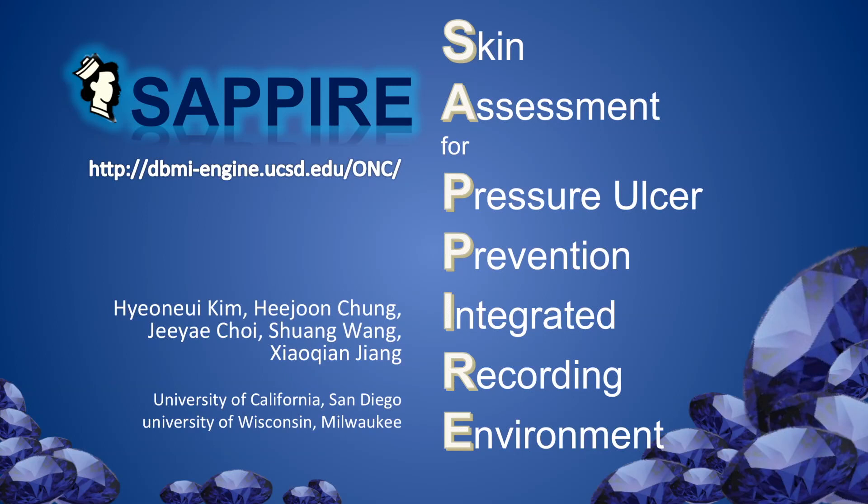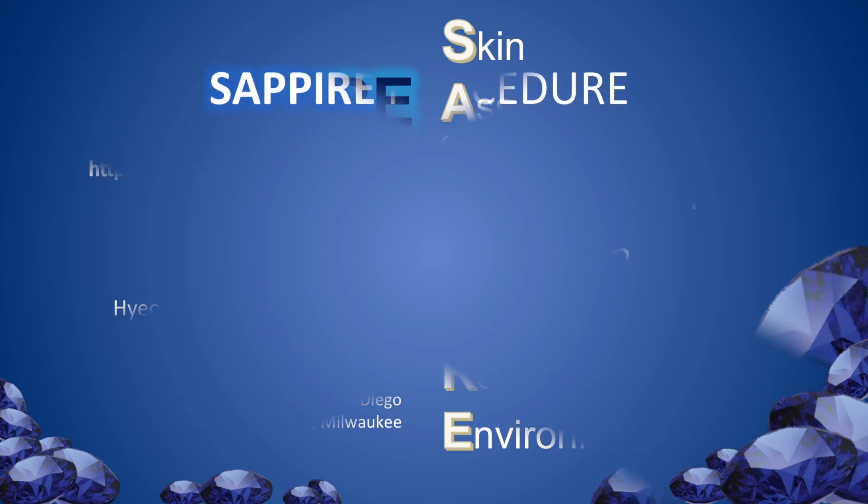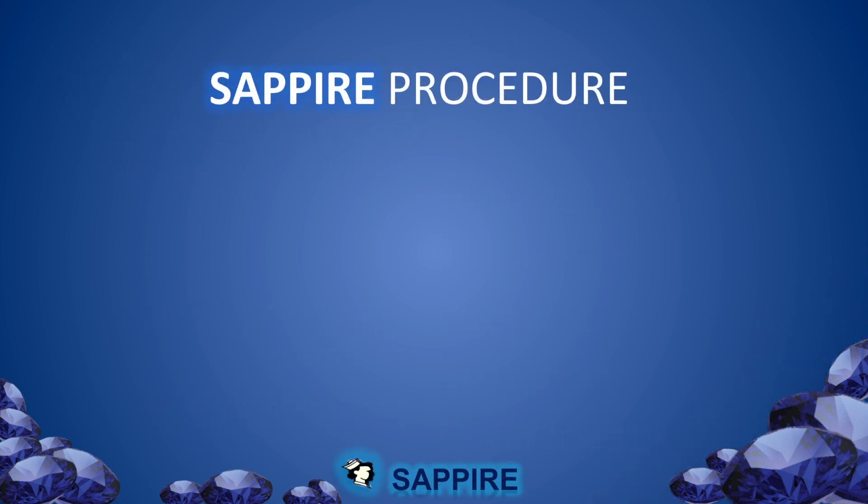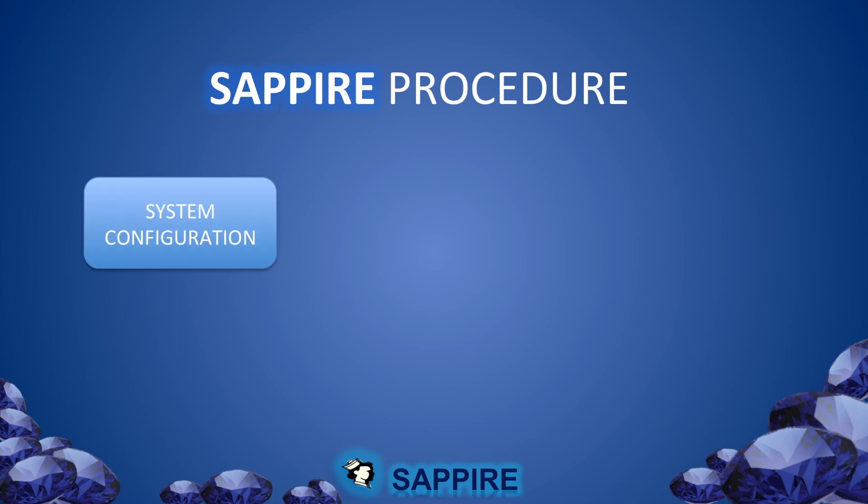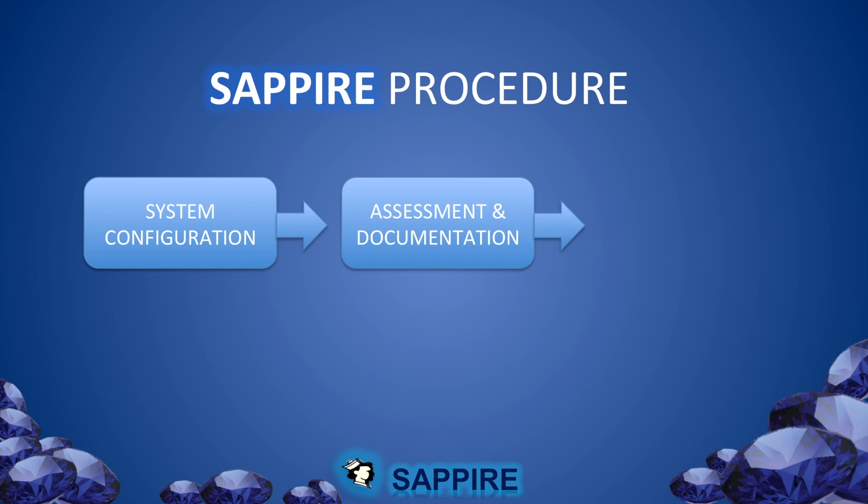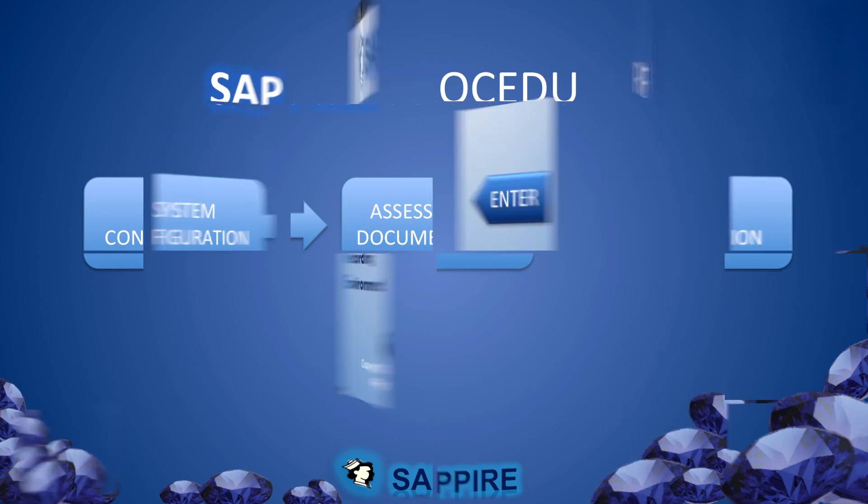This demonstration introduces Sapphire, an Android-based application for nursing assessment and documentation. This demonstration will work you through the three main steps of Sapphire: configuration, assessment and recording, and data export.